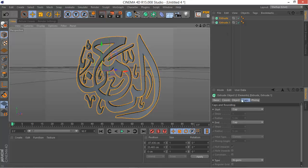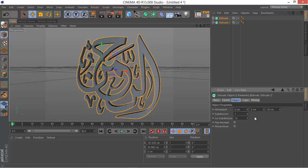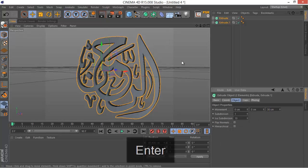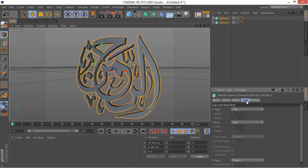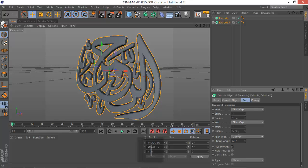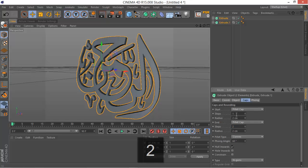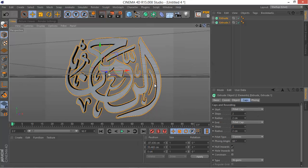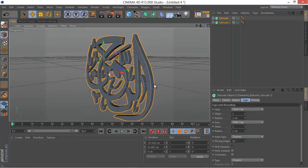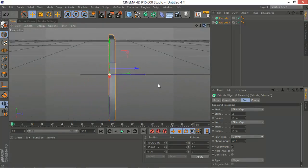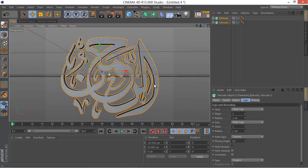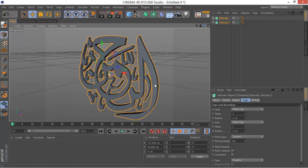You want a little more thickness to our extrude, maybe 30 centimeters looks great. We want some caps, Fillet Cap, Radius 1. We don't want much, so maybe 1 or 2, maybe 2 does the job. Two steps to have more round corners and this looks really cool.